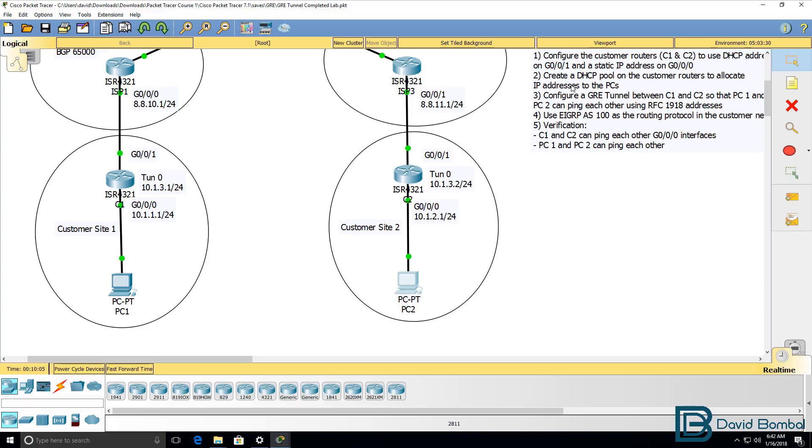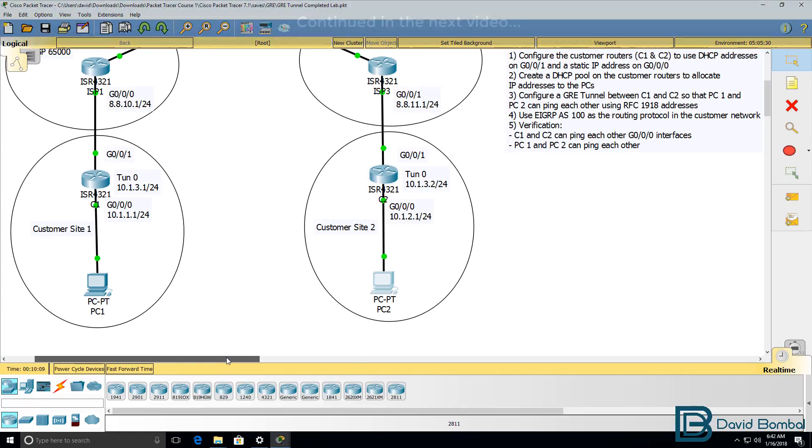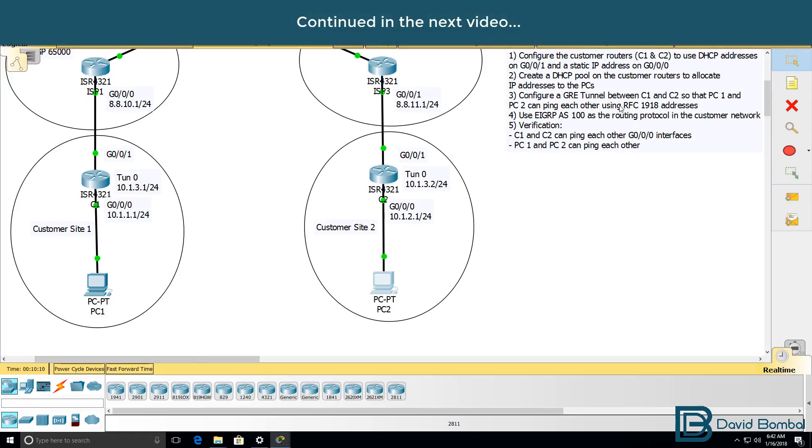To allocate IP addresses to the PCs, we now need to configure a GRE tunnel between customer router one and two so that the PCs can ping each other.